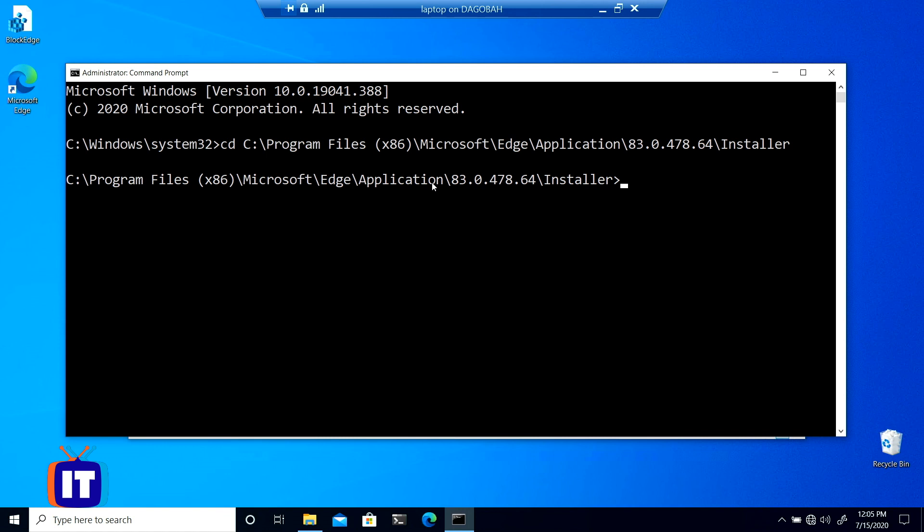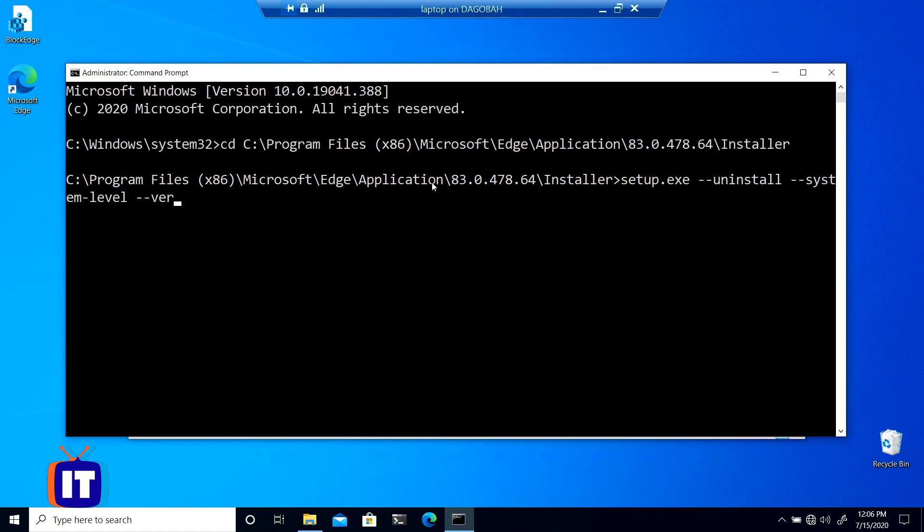I need to make sure that my command prompt is pointed into that folder so that we can run that setup program and remove edge. So now that we're in that folder, let's look at the command required to remove edge. We're going to run setup.exe, space, dash dash uninstall, space, dash dash system-level, space, dash dash verbose-logging, space, dash dash force-uninstall.